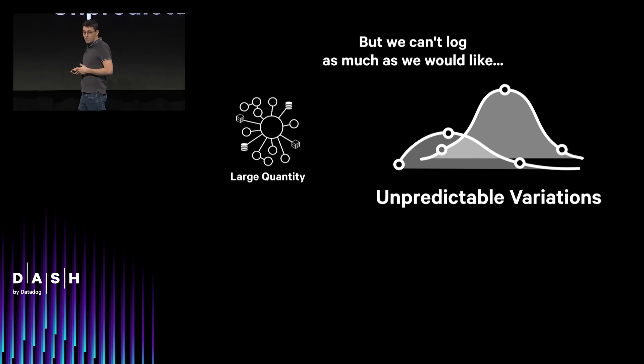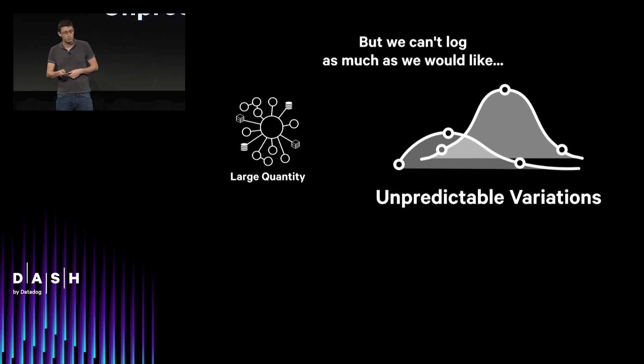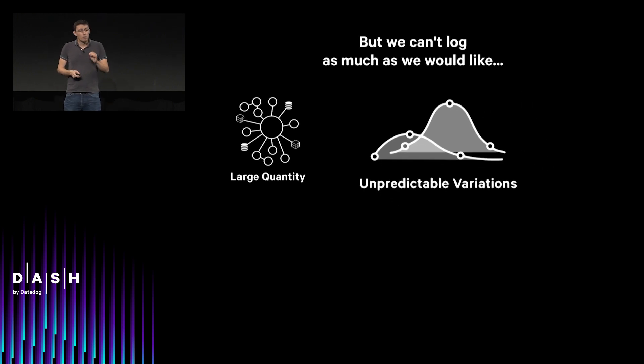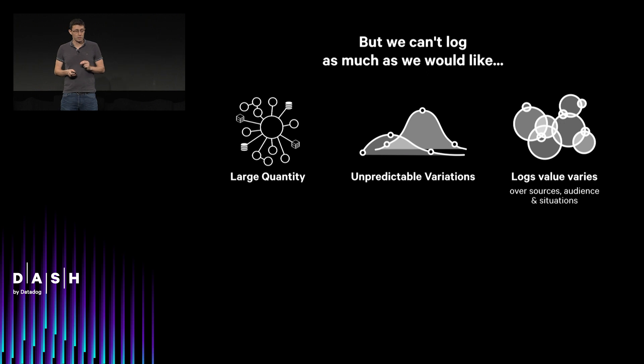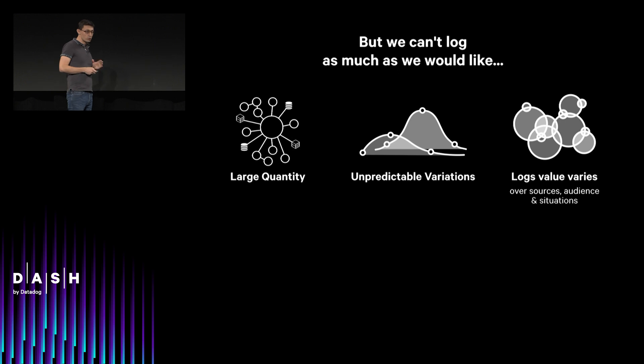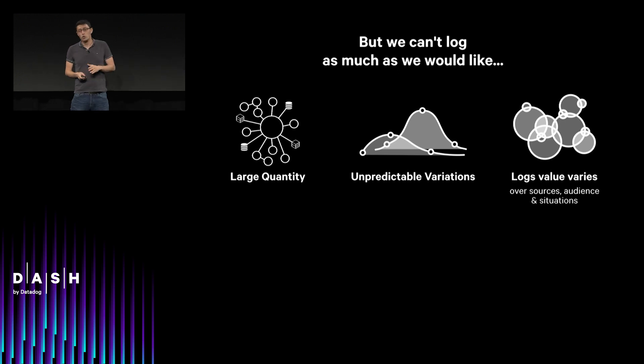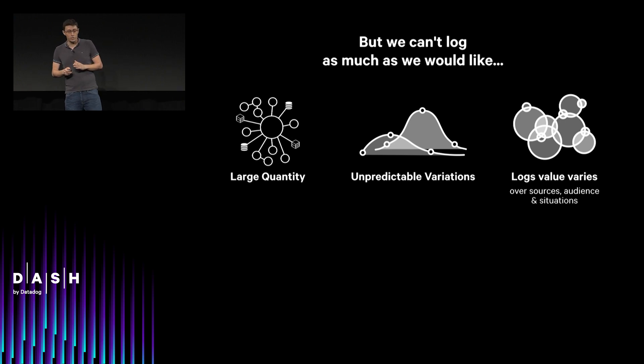With large variation in volumes because of the seasonality of your business, some of your new applications, or of course, the incidents you might have. But probably more importantly, their value varies over sources, audience, and time. If you belong to a security team, a support team, or a development team, you are going to analyze and interpret different logs in different manners depending on the various situations that you are going to face.